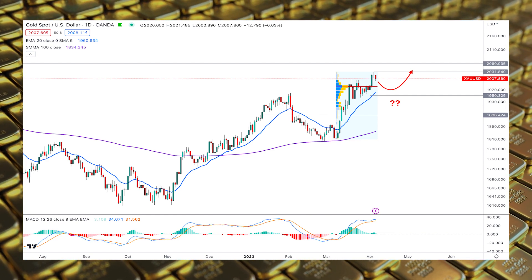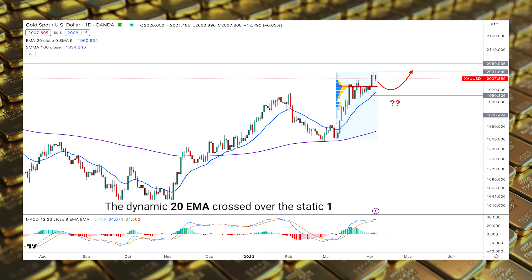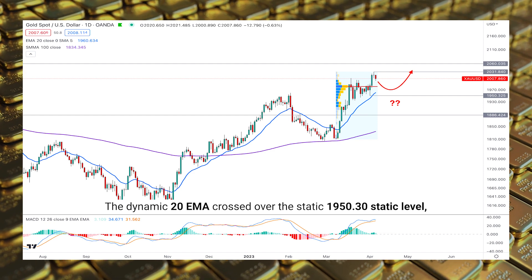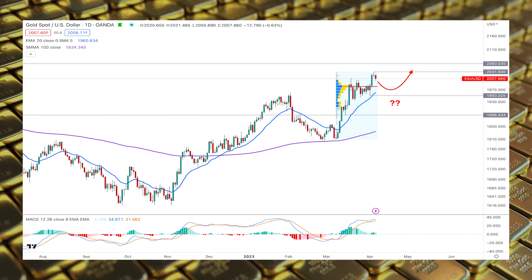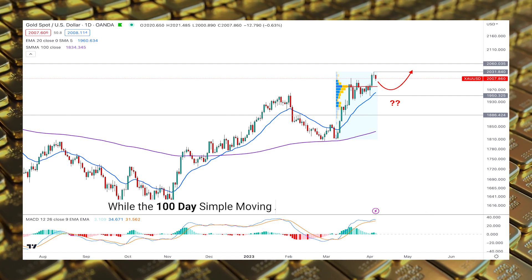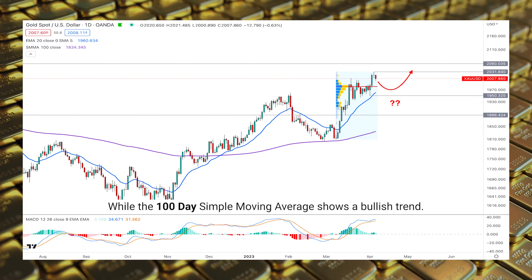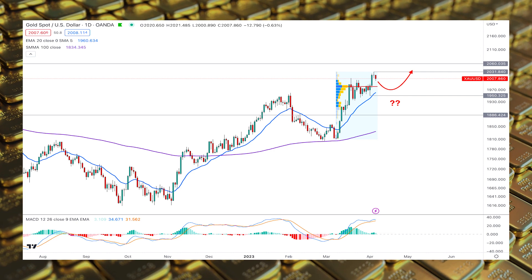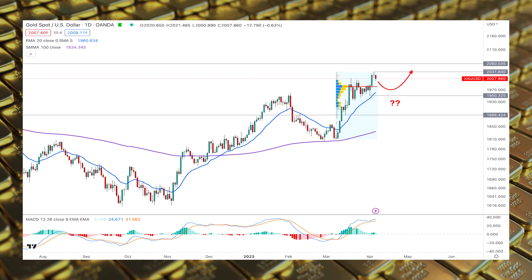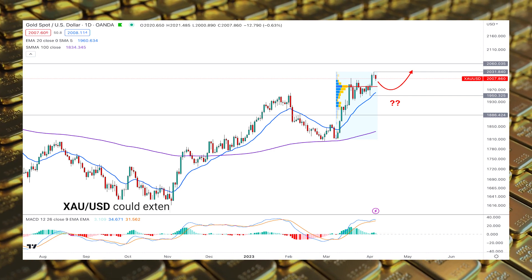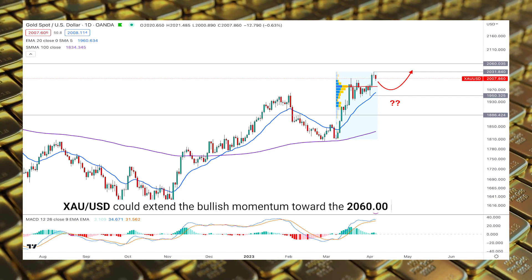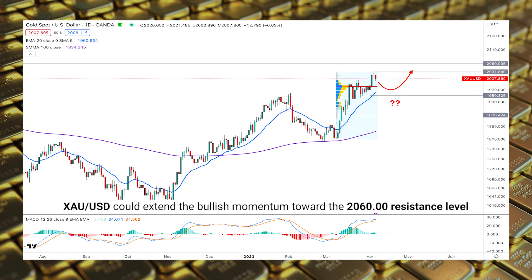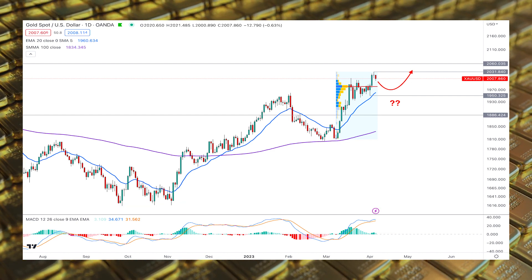In the primary chart, the dynamic 20 EMA crossed over the static 1950 level, while the 100-day simple moving average shows a bullish trend. Based on the current weekly outlook, Gold/USD could extend the bullish momentum toward the 2060 resistance level in the coming days.